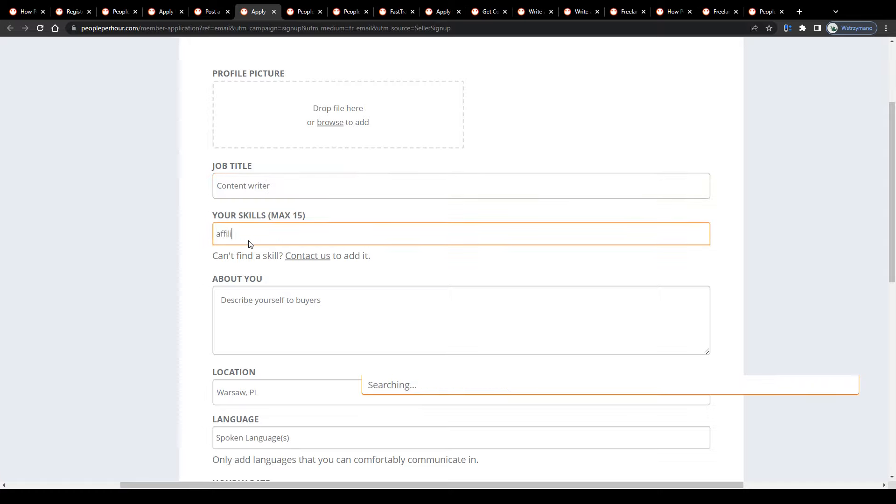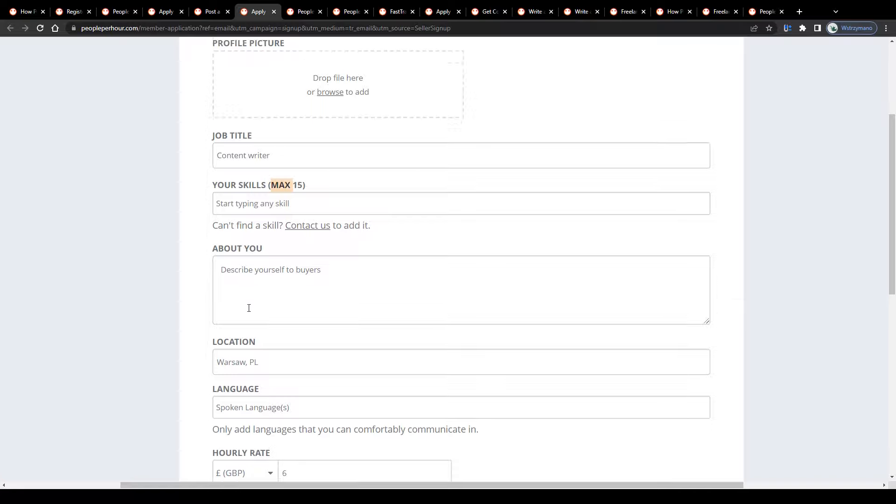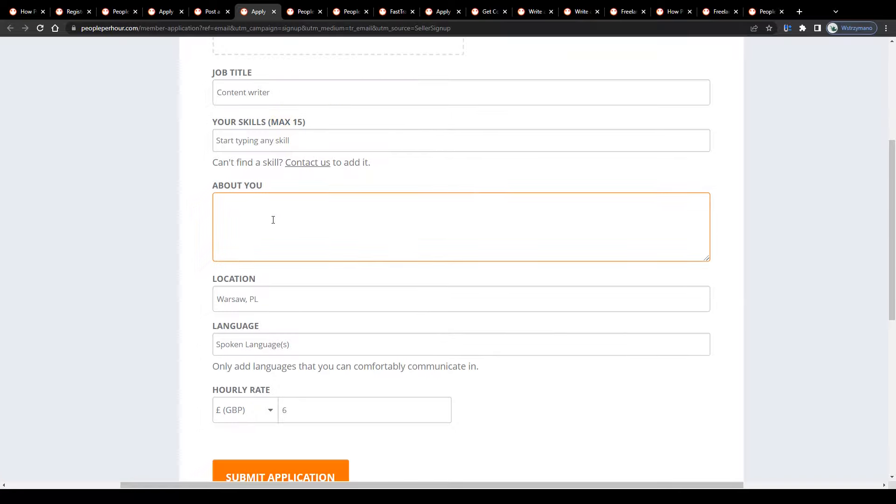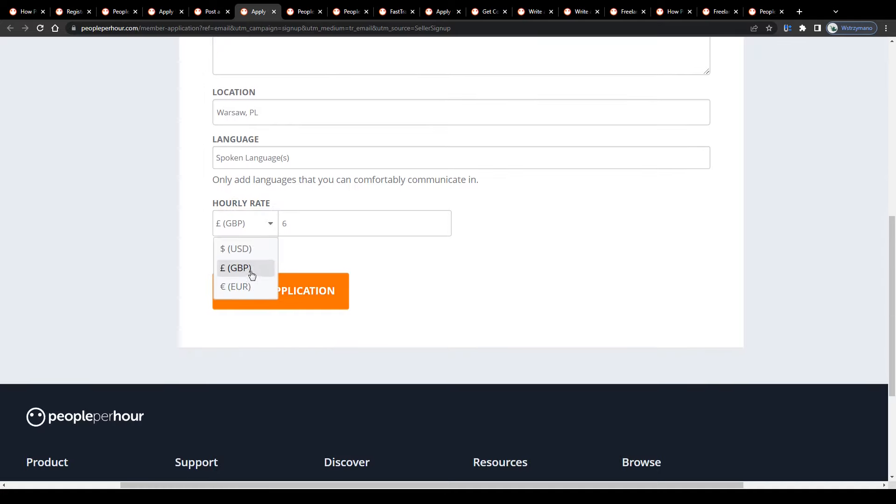Next, add some of your key skills to your portfolio. You may add up to a maximum of 15, then describe yourself to buyers below. And lastly, add languages you speak fluently below and set your hourly rate.